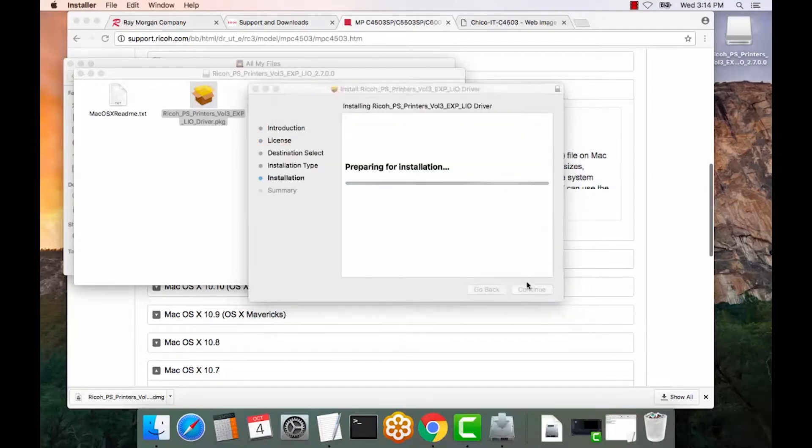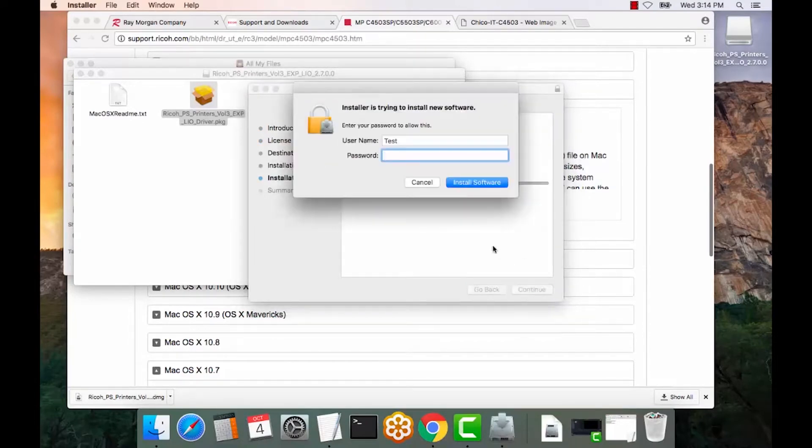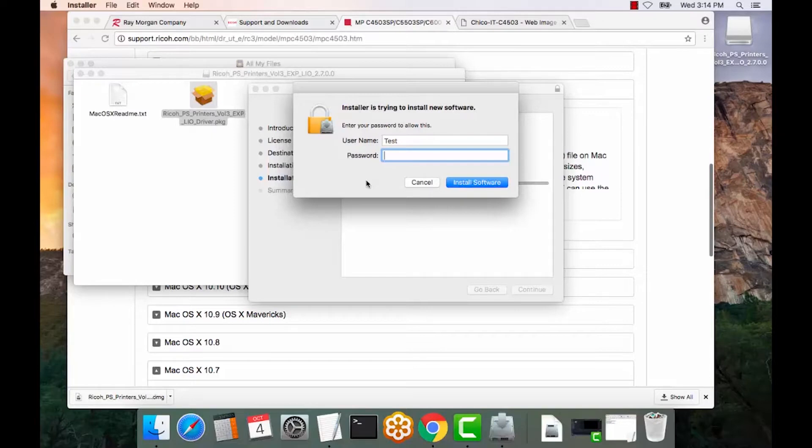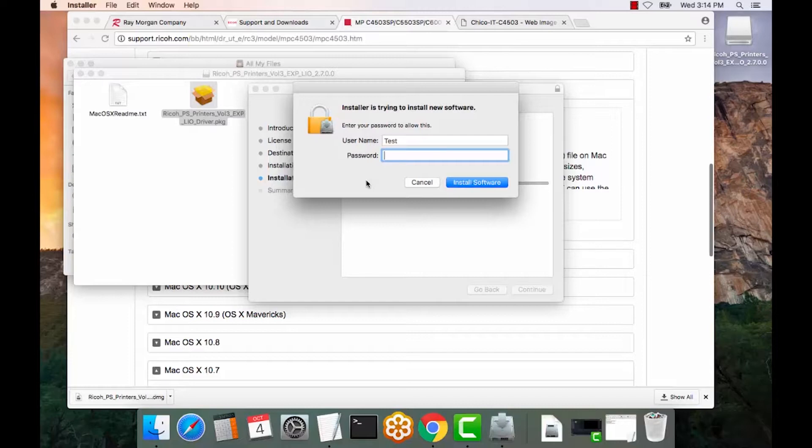Select install. This is a prompt for the Mac username and password. This is not a manufacturer prompt or anything related to the copier. This is the user on the Mac that must be an admin or have admin rights to install the print driver and the print queue.